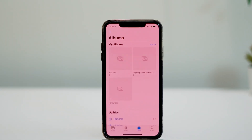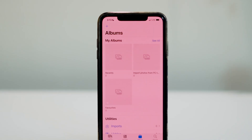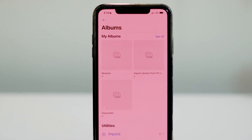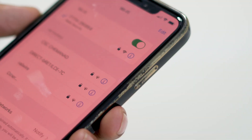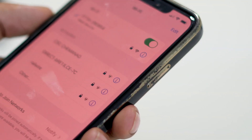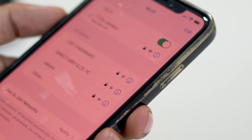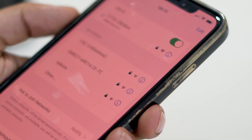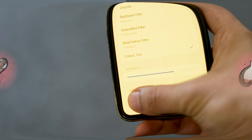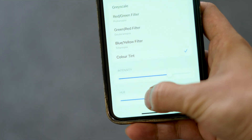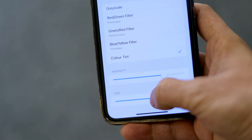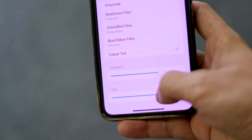Sometimes, due to accidental settings changes or software glitches, your iPhone's display may appear to have unusual colors. But don't worry, we'll guide you through the steps to restore the natural color settings.